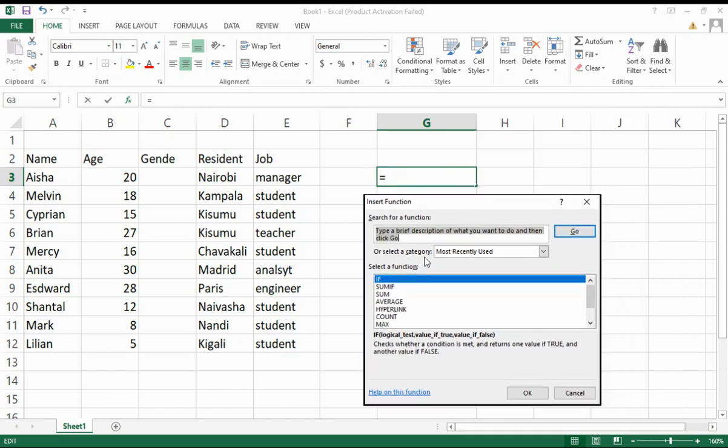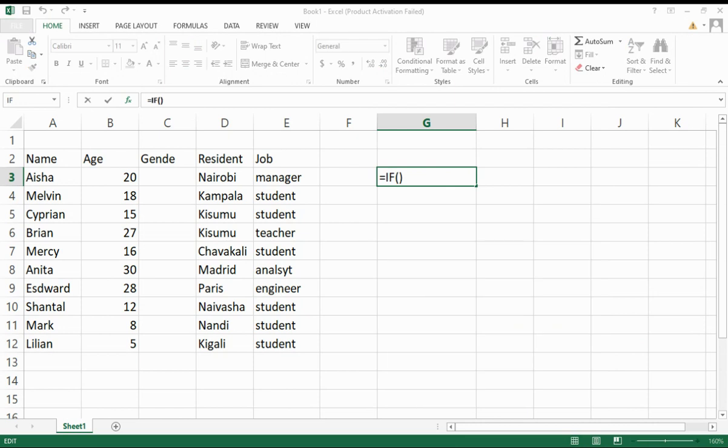If the IF function is not here, all you need to do is search for the IF function. So I search mine, yeah it is. All I just need to do is click OK.